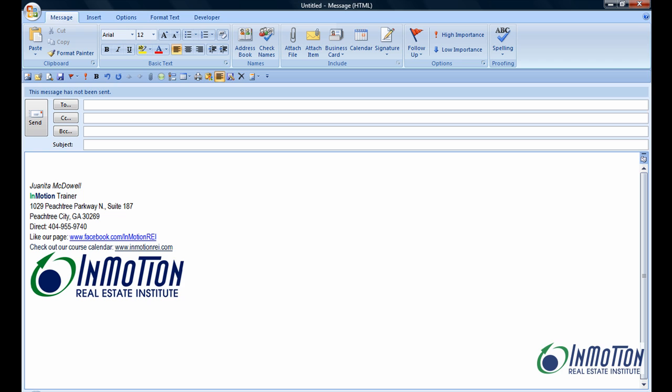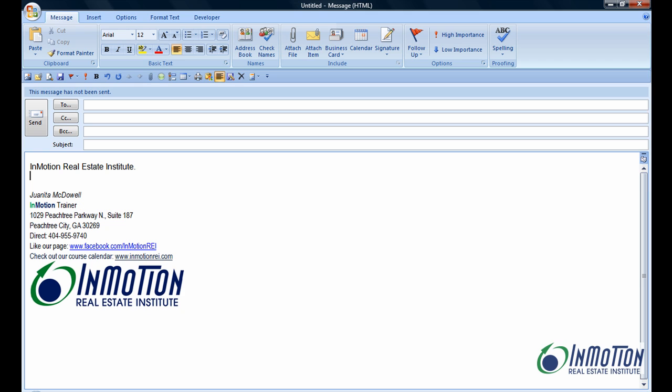Watch what I'm going to do. I'm going to say, let's say my company name is InMotion Real Estate Institute, but rather than typing that whole word, all those words, I'll just type IM, hit my space bar, and voila, I have four words.